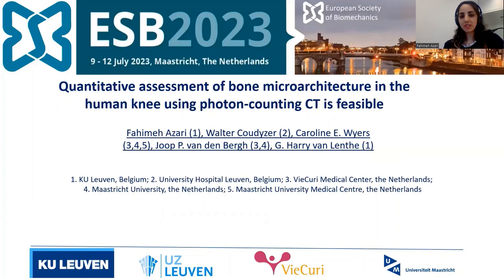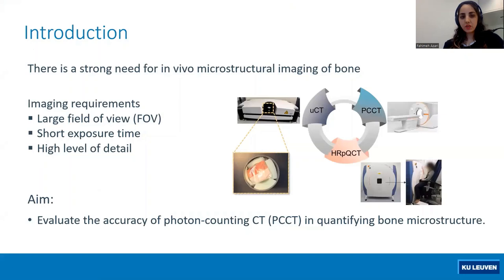To address the research question, there is a strong need for in vivo microstructural imaging of bone, but to do so, the image modality should provide us with a large field of view, short exposure time, and a high level of details. MicroCT and HRPQCT as the gold standards for ex vivo and in vivo scanning cannot meet the first two requirements.